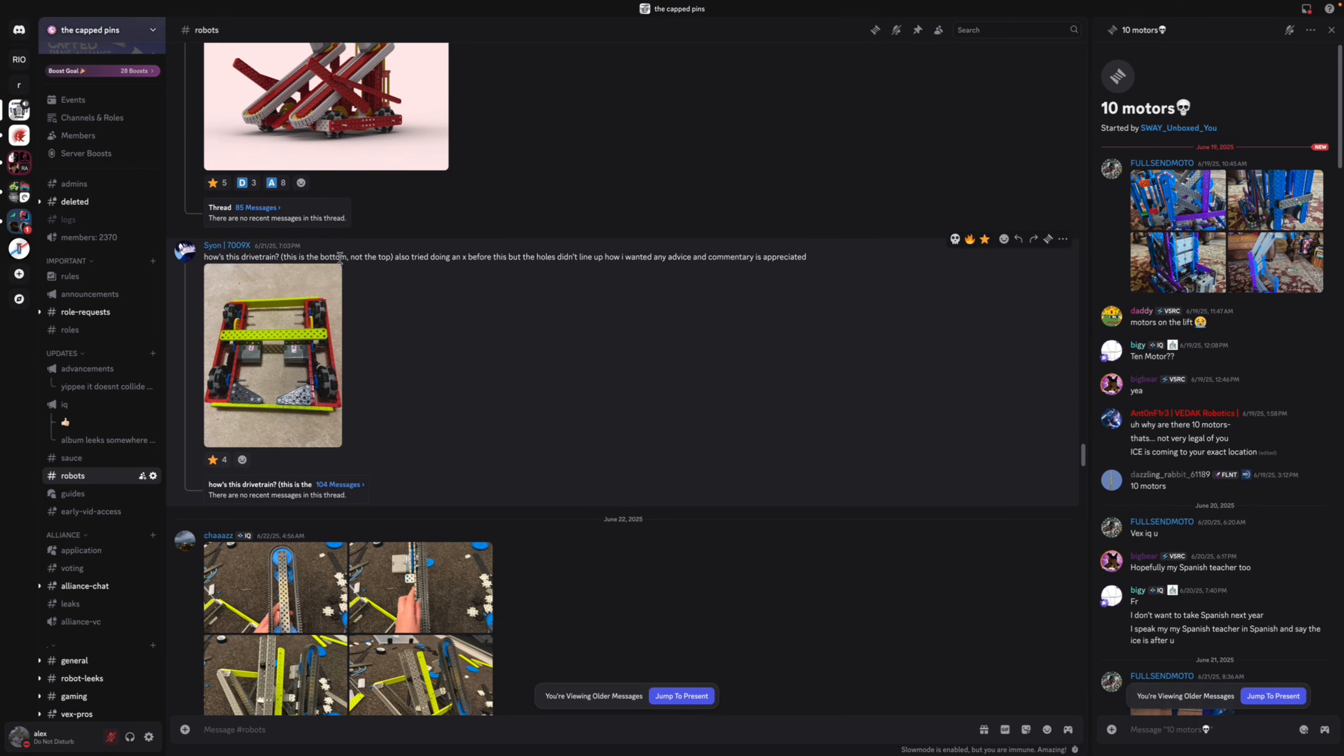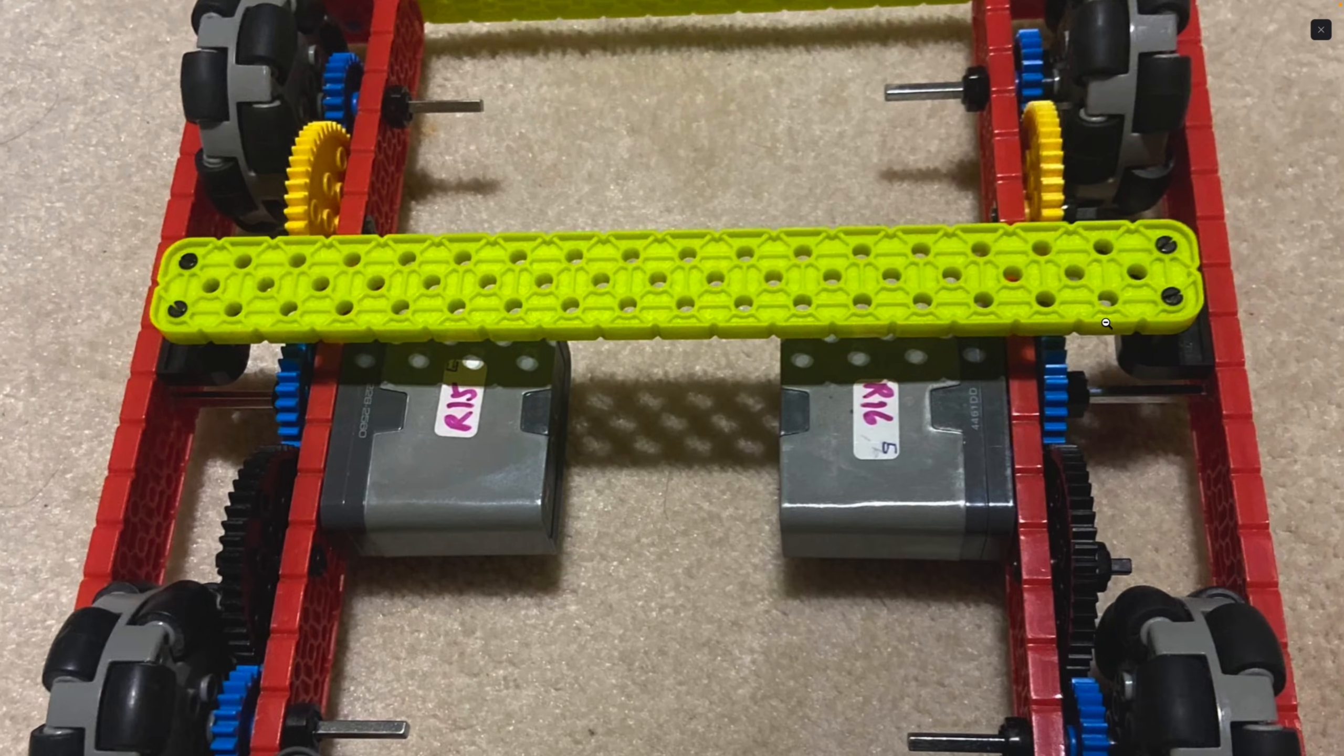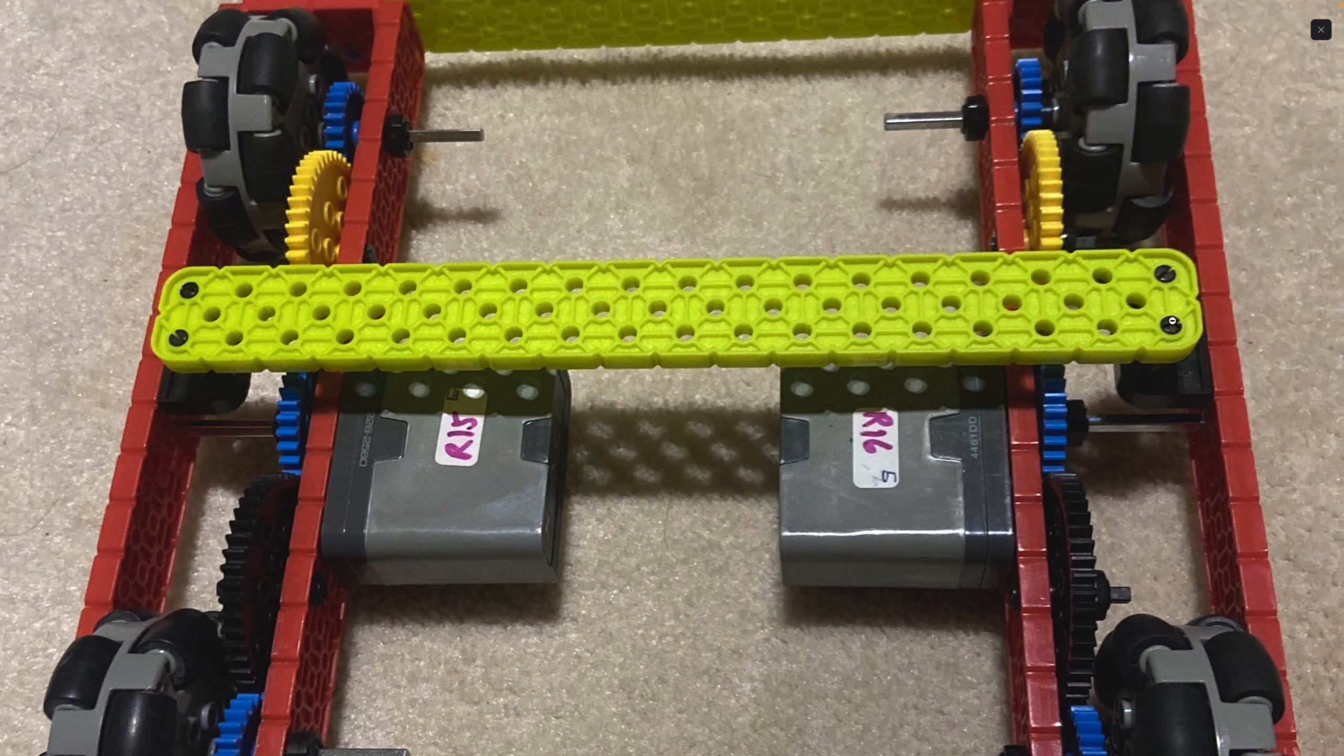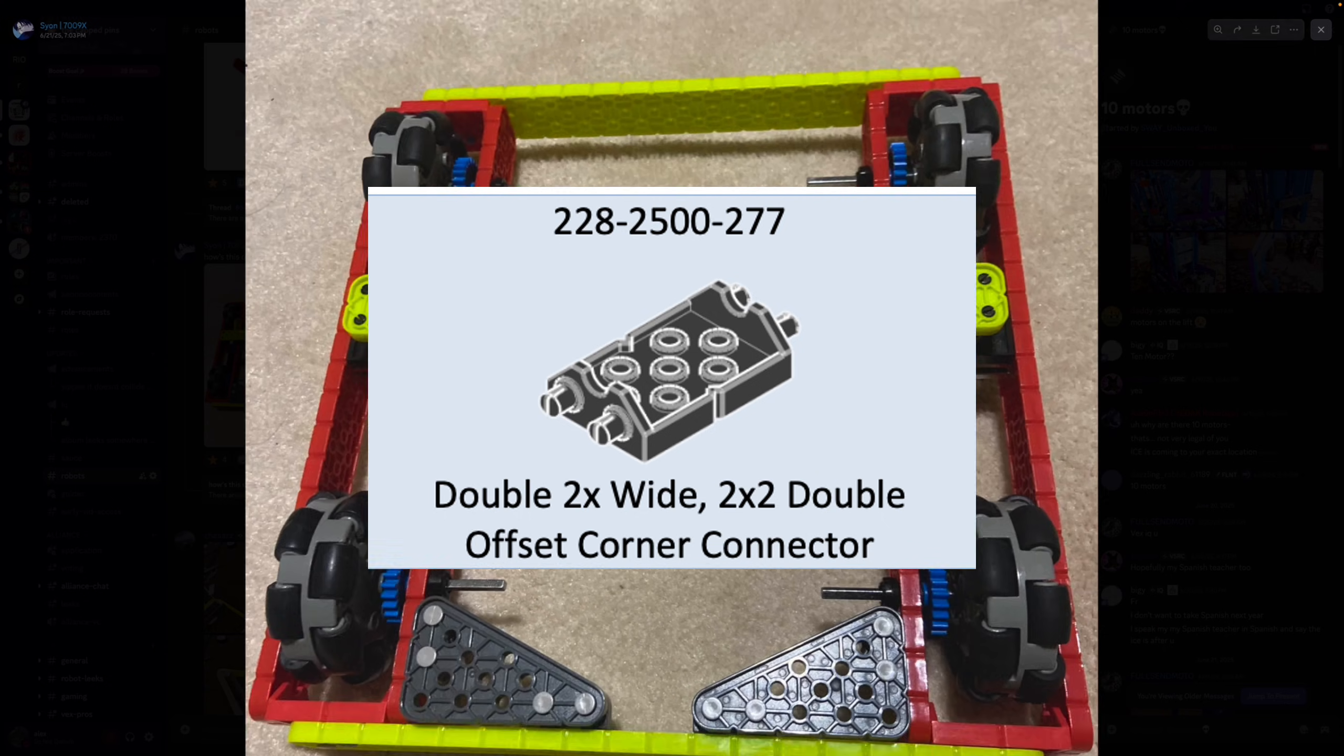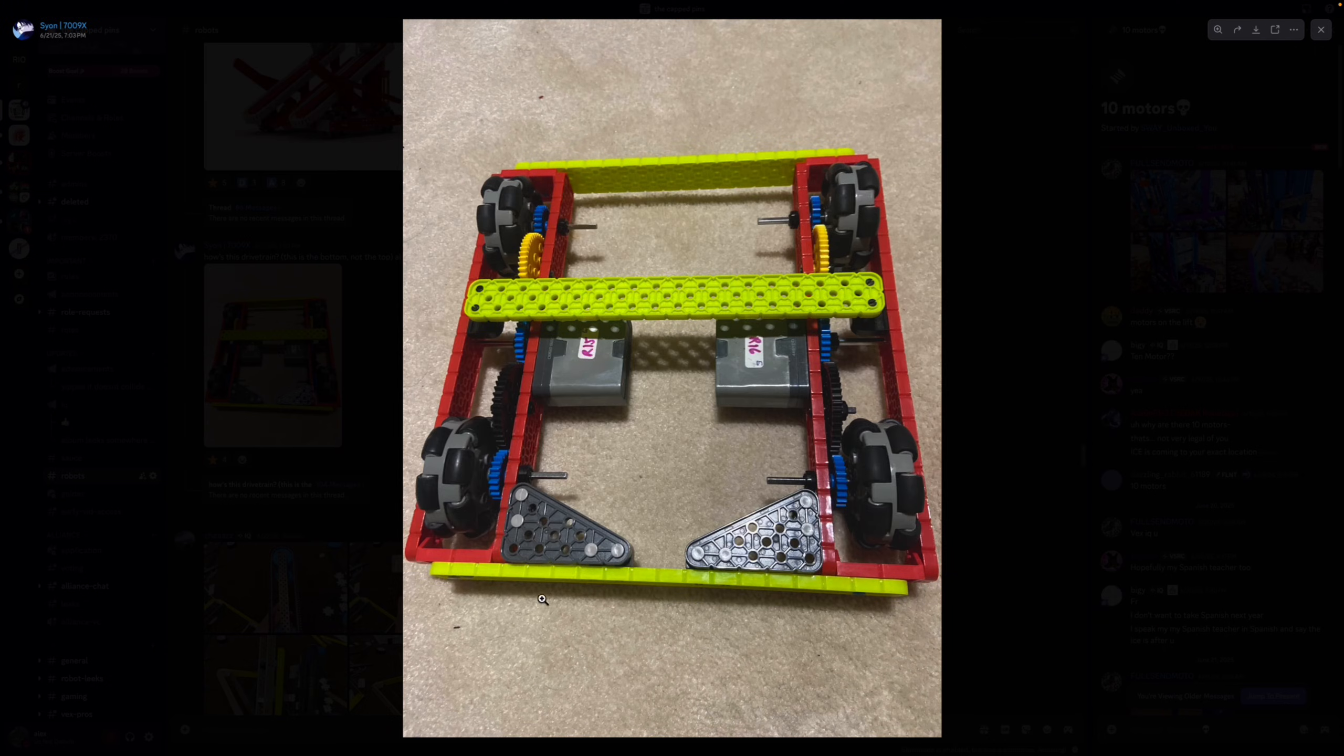How's this drivetrain? I don't see a lot of issues with this drivetrain but I don't recommend bracing it like this. There's a lot of better ways to brace it. You can use the double-sided connectors on the outside instead of having these standoffs.